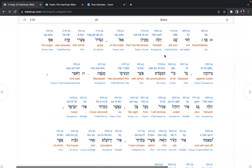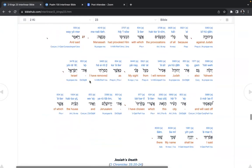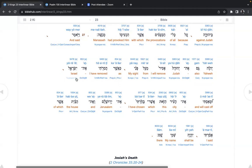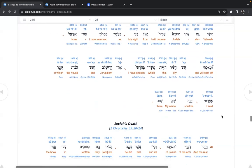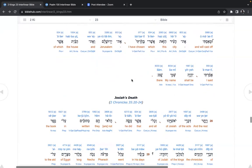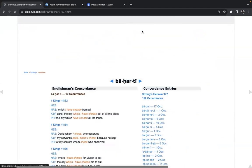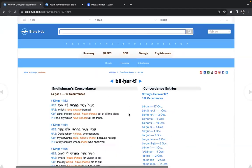Nevertheless, not did turn Yahweh from the fierceness of his wrath, great, which was aroused, his anger against Judah, because of all the provocations with which had provoked him, Manasseh. And said, Yahweh also, Judah, I will remove from my sight as I have removed Israel and will cast off the city which I have chosen. Chosen.